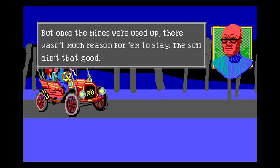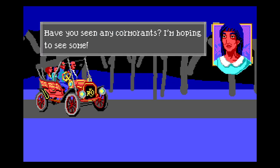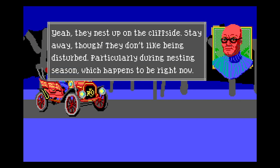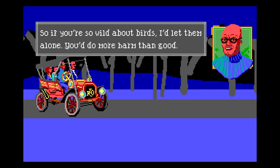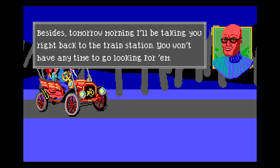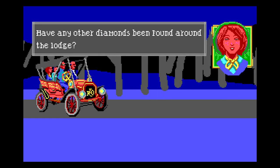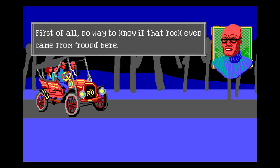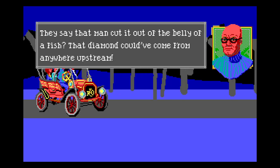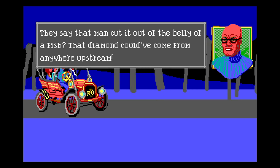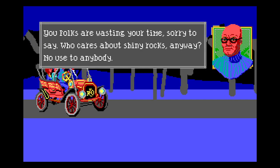Sure, I'll get those for you. Rude. Sir, your trunks arrived a few days ago - they sure are heavy. It sure gets dark out here at night. Lucky for me I've made this trip many times. Used to be folks would come out here in summers for recreation, and before my time settlers came in hopes of building lives. But once the mines were used up there wasn't much reason to stay, the soil ain't that good. Have you seen any cormorants? Oh yeah, they nest up on the cliff side.